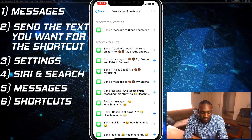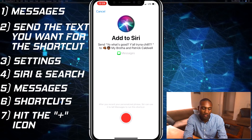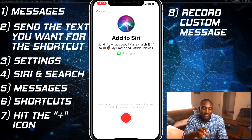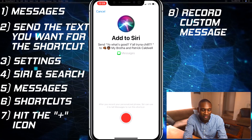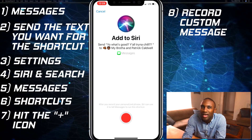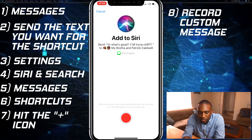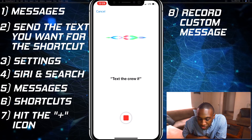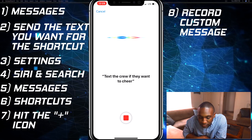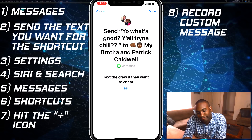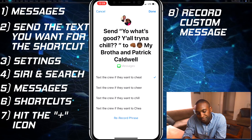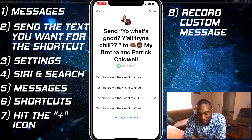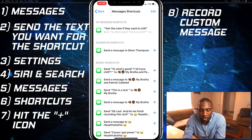I'm gonna hit the little plus button, and right here I can record a phrase that will let Siri know to send this text message. I'm going to use 'Text the crew if they want to chill.' Okay, there we go — 'Text the crew if they want to chill.' Hit done.